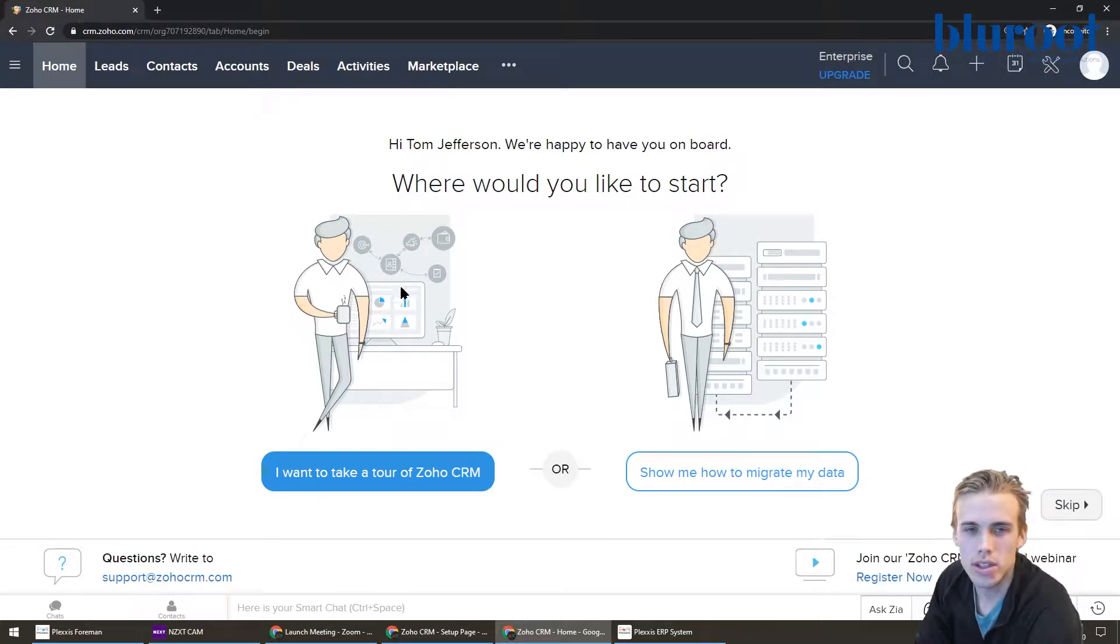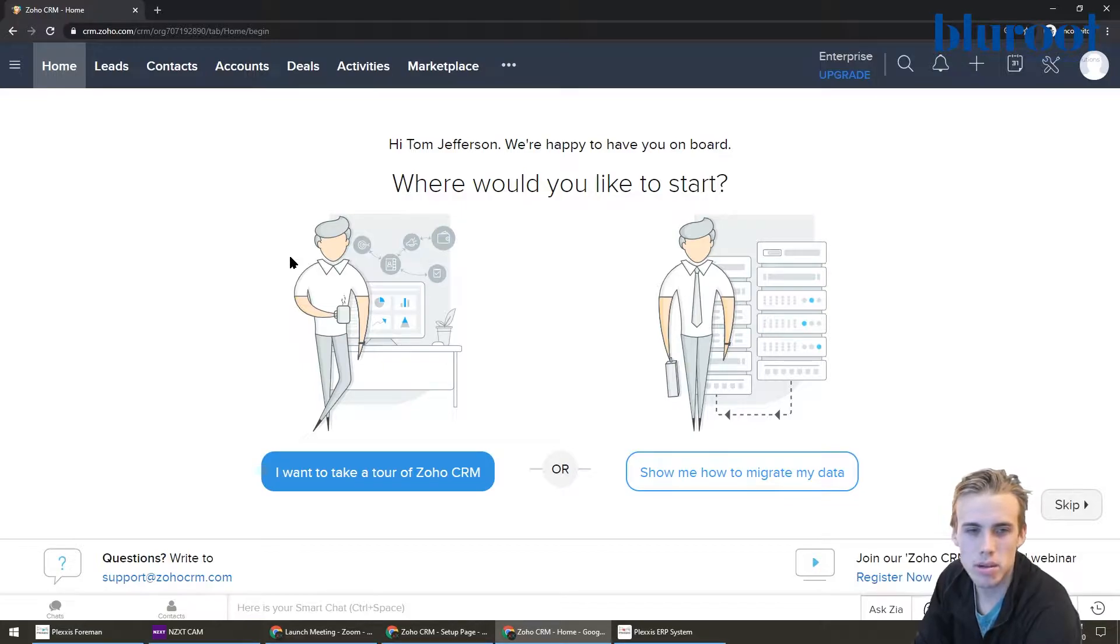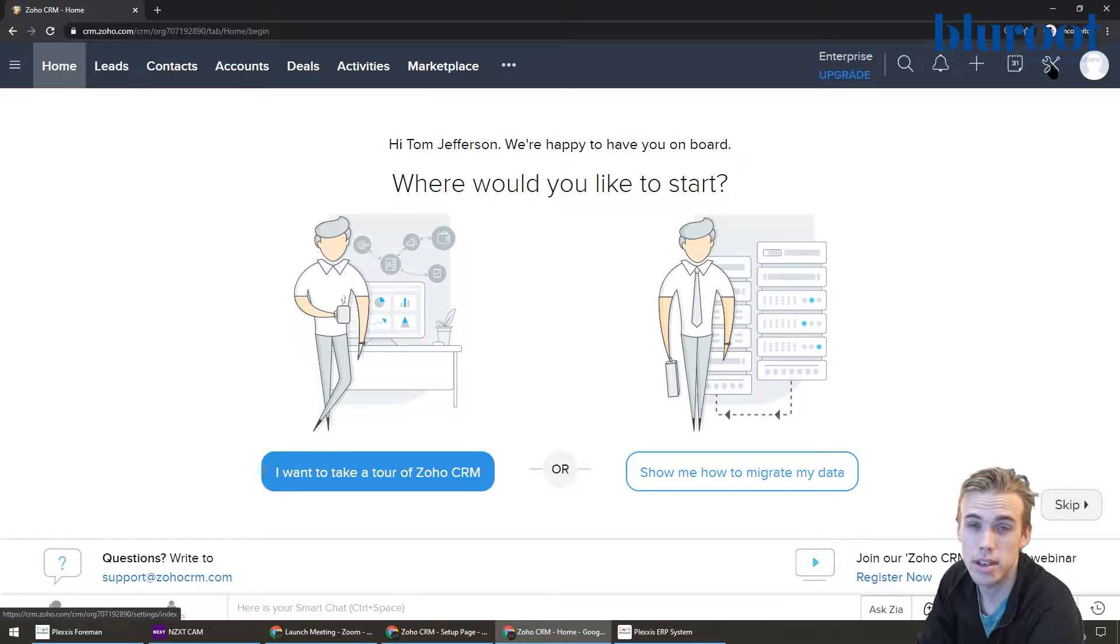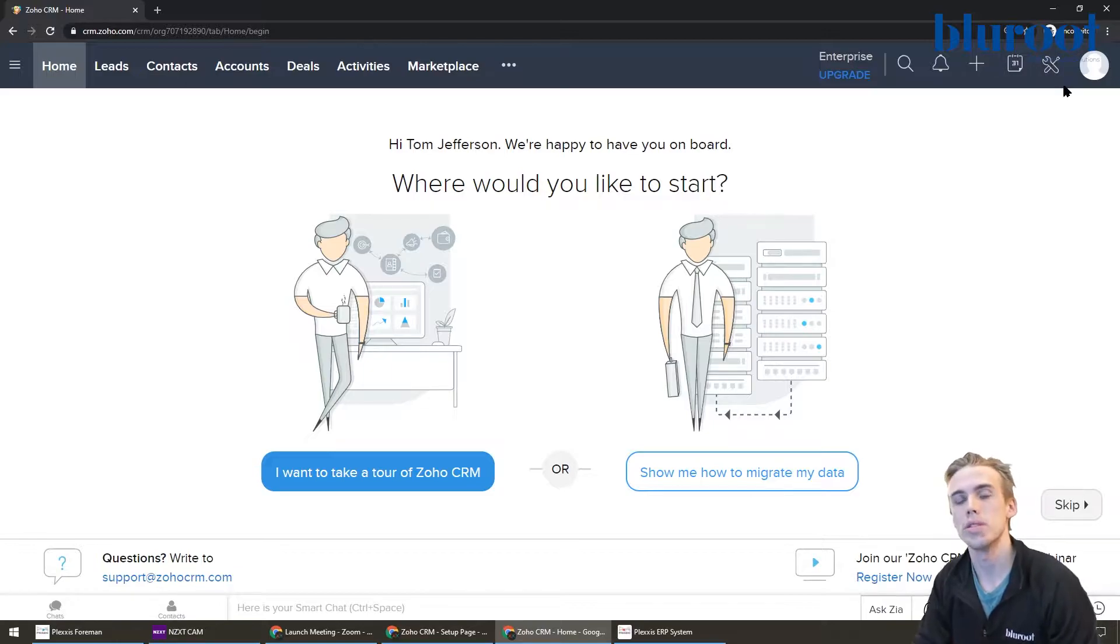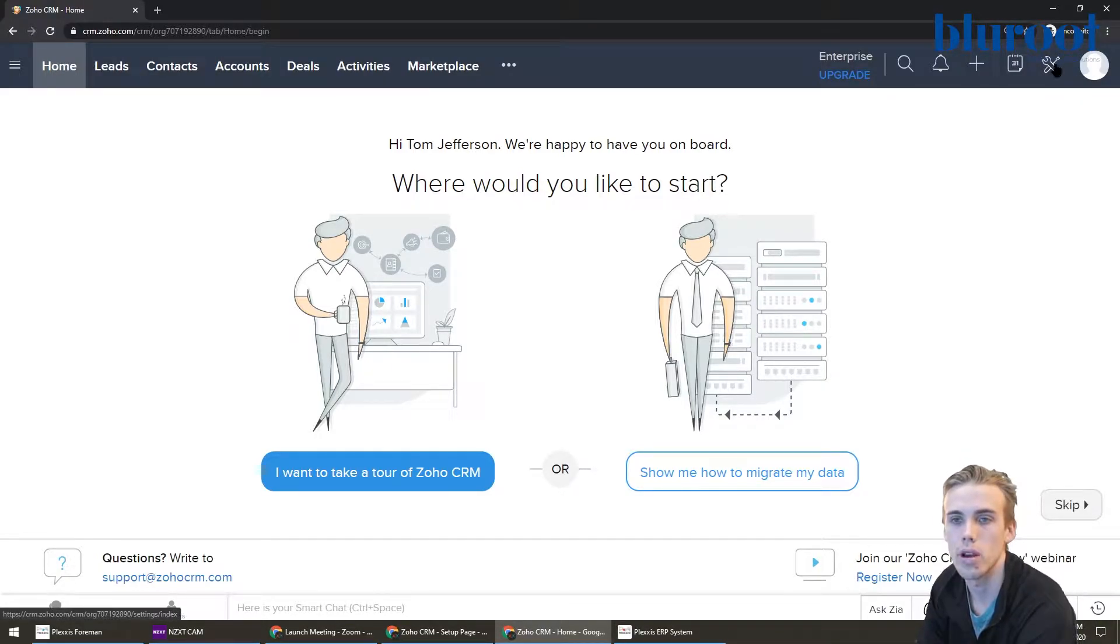This is the screen here. And what I usually recommend someone doing as soon as they come in here is actually go to this here. And this is your settings area. And this is going to be actually where you can get a lot of the stuff done in terms of customizing your system to meet your needs. So let's go there right away.